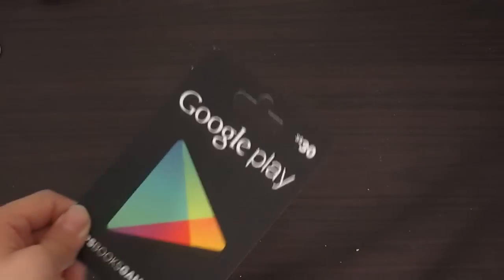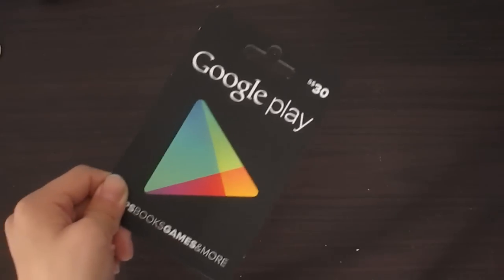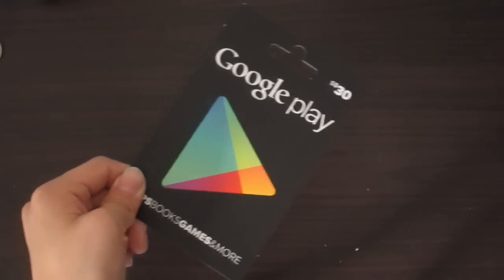Hey guys, what's up? It's House of Night 3 and today, I'm going to show you how to redeem your Google Play Card.